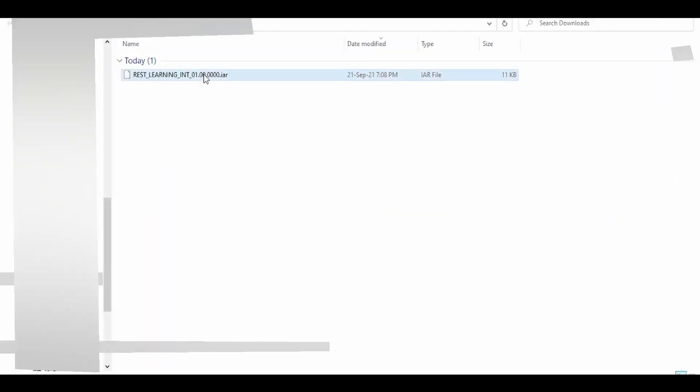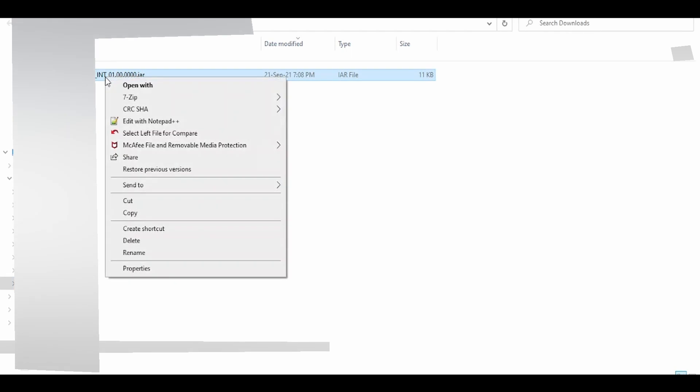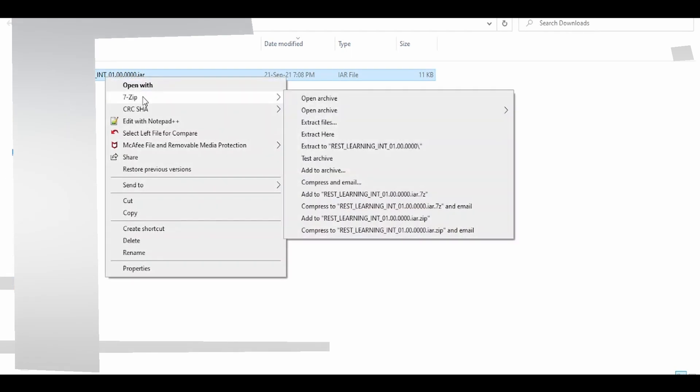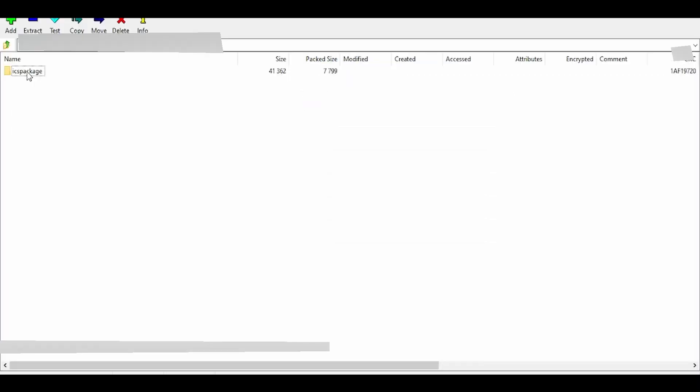Right-click on this IAR file, go to 7-Zip option, and open archive. As you can see, all the files and artifacts used in Oracle Integration are packaged in the IAR file. Within the ICS package folder, there are several components.